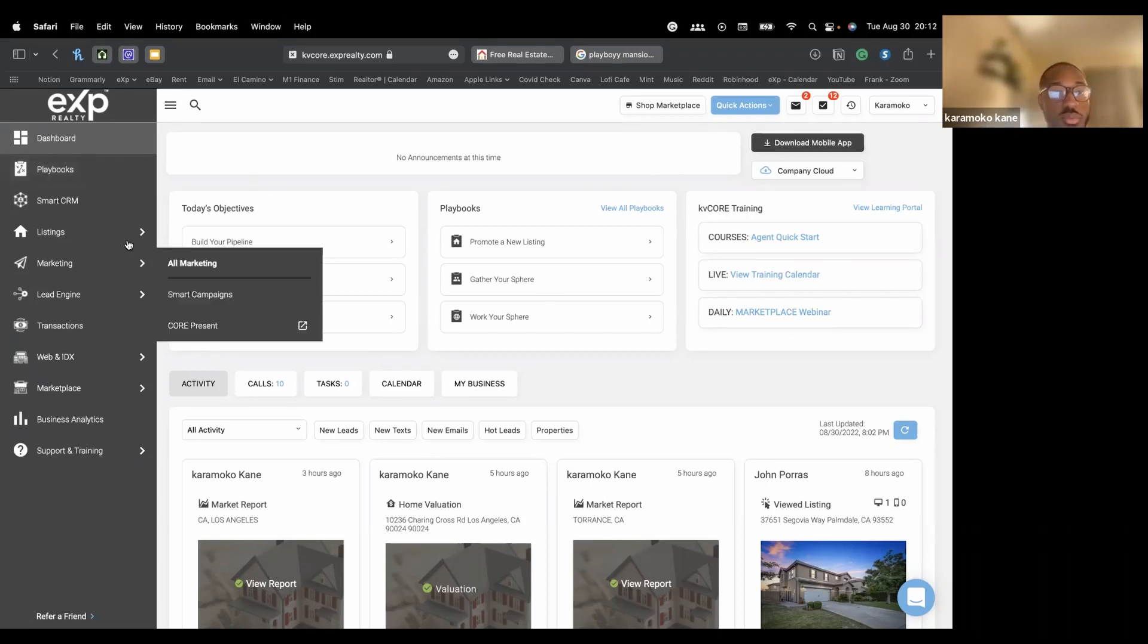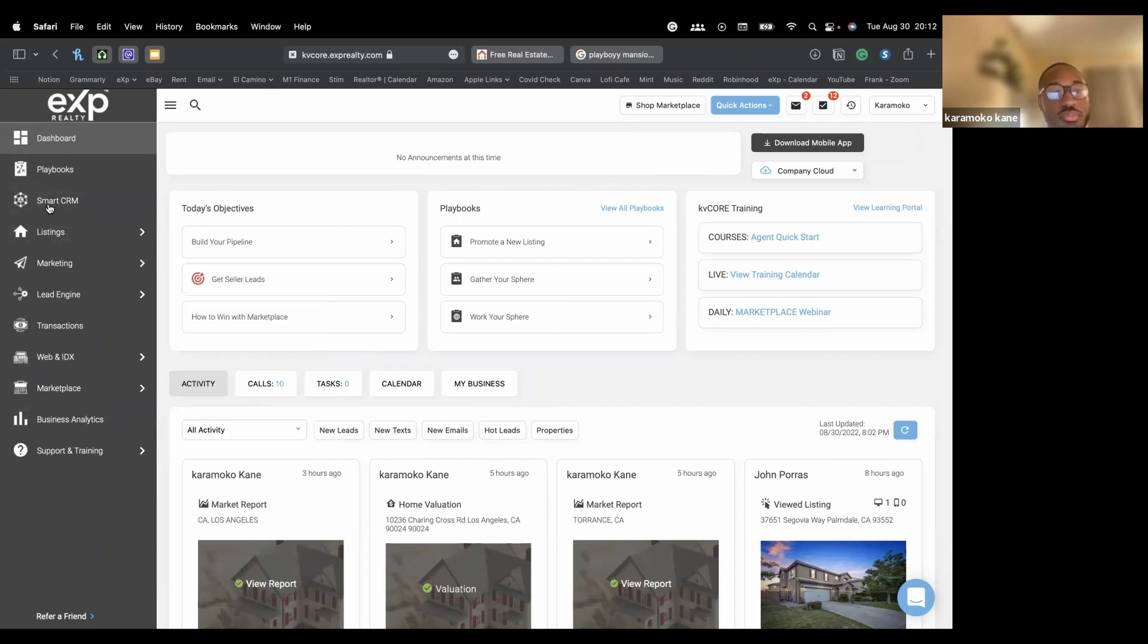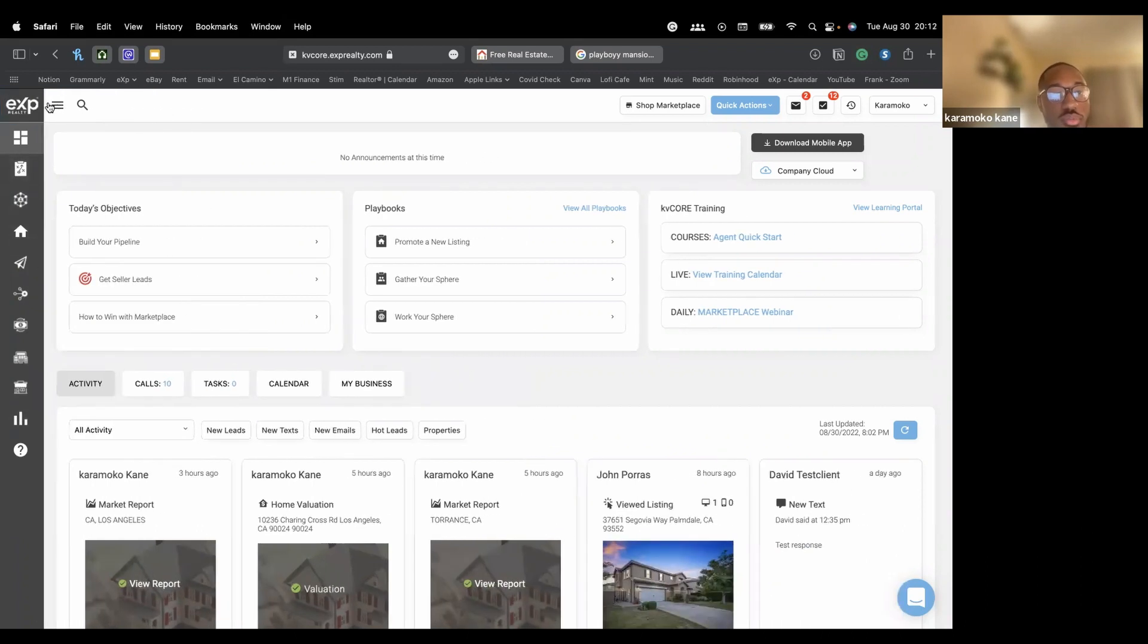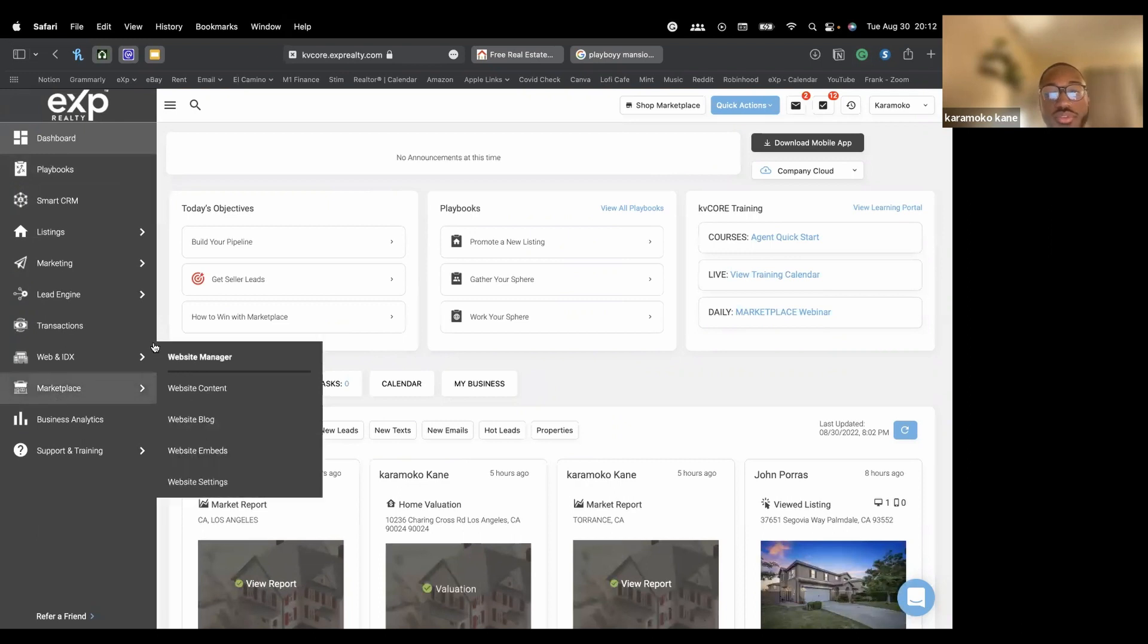This is the dashboard on the left side. If you guys don't see this menu right here, you want to press the three bars. This will pop up and show you all these options.